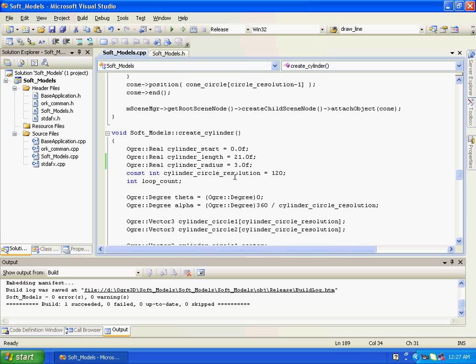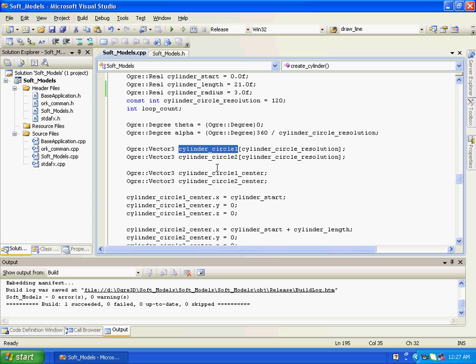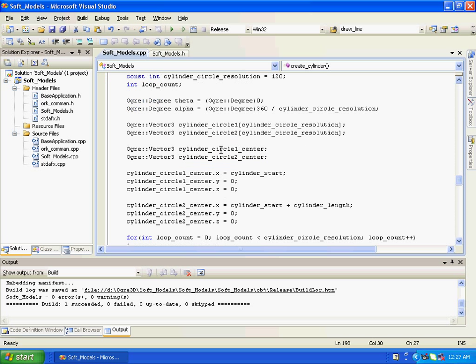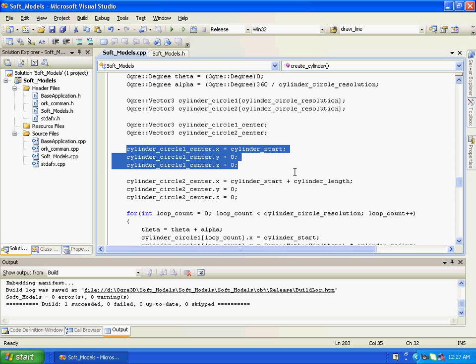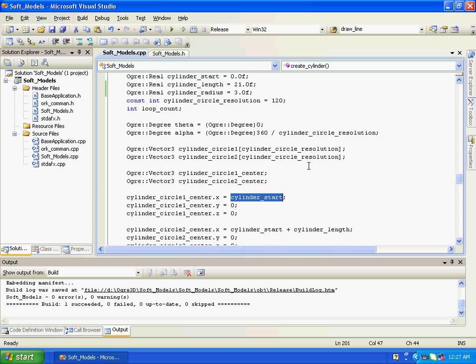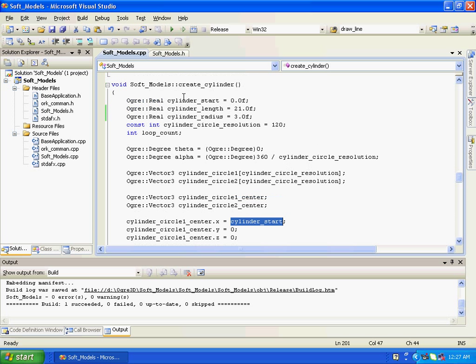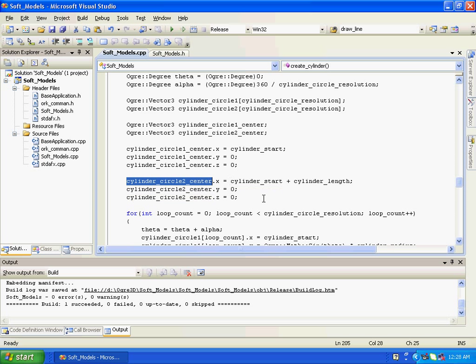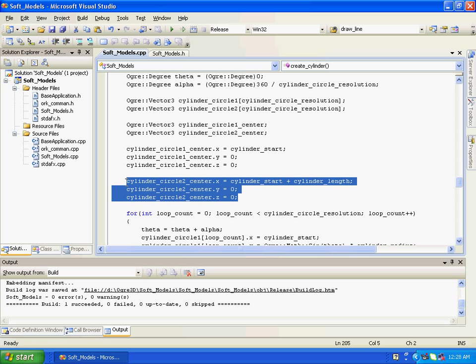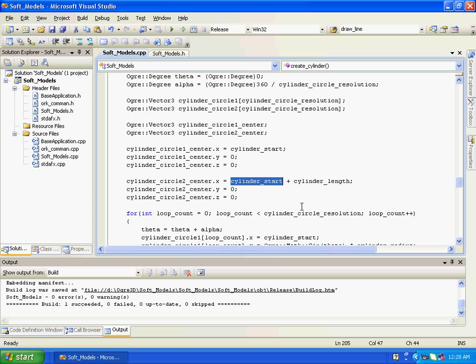So resolution is 120 degrees to give smoothness to the circular bases of the cylinder. And here for two circular bases we had taken two arrays of vector 3 type. The two centers. Basically the center one is defined as this, where as cylinder start is zero. The center two is defined as this, and the x component is basically the sum of cylinder length and cylinder start, that is 21 plus zero.